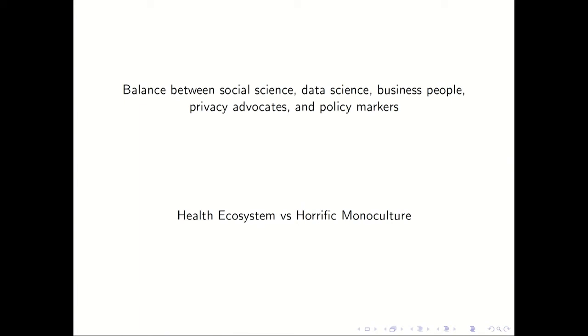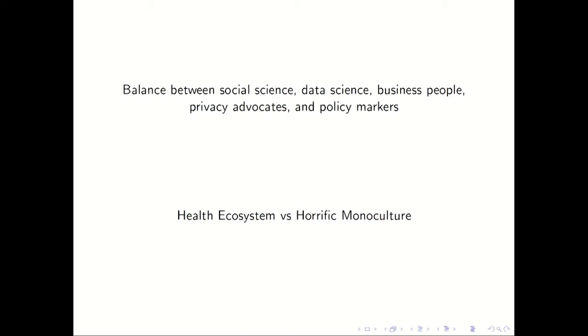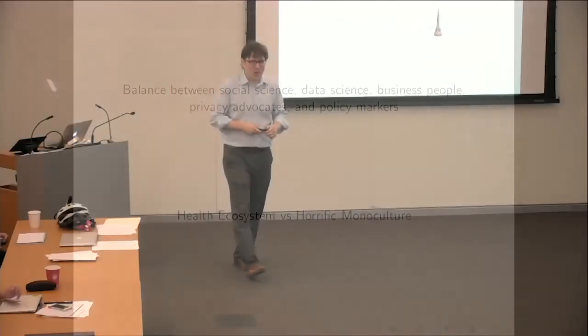So that, the push and pull between these communities creates an ecosystem where things move forward in a healthy way. And you can imagine though, if one of these communities becomes dominant, then you get a horrific monoculture. So if this became only social scientists, for example, I can use that example because I'm a social scientist, I think the field would be much less interesting and it would progress much more slowly. Likewise, if it became only data scientists or only business people or only privacy advocates or only policy makers, again, I don't think you would see the kind of healthy evolution, healthy push and pull that we'll see. So a lot of you here represent some of these different communities. And so it's very important for you while we're doing this to express your point of view, because that's part of creating a healthy ecosystem.